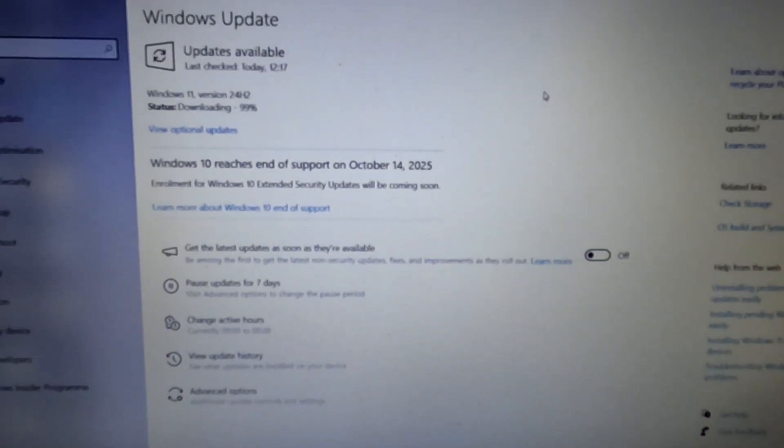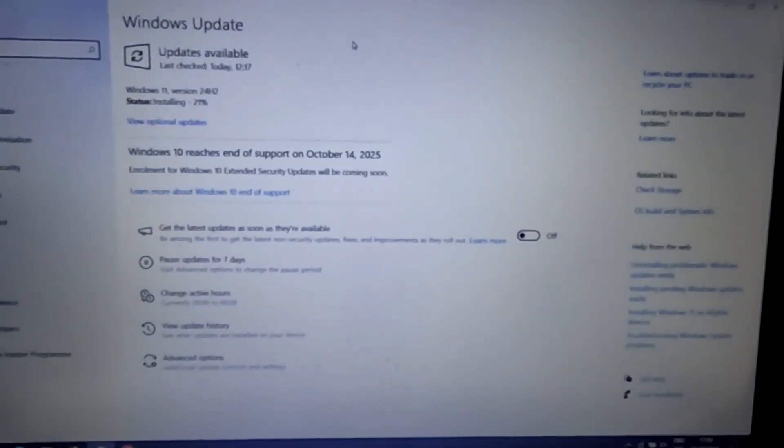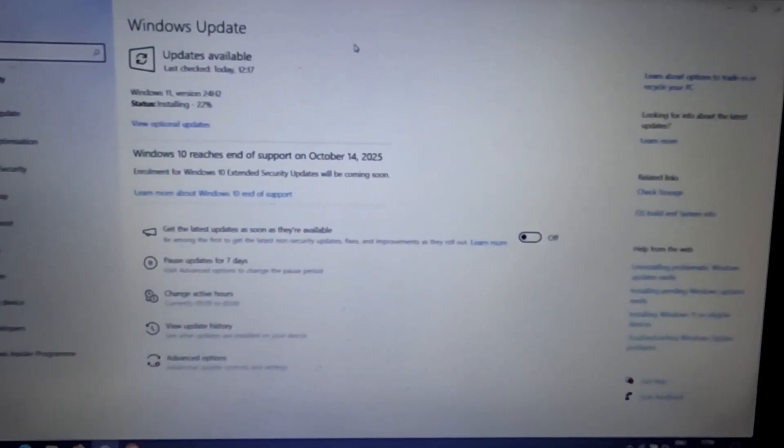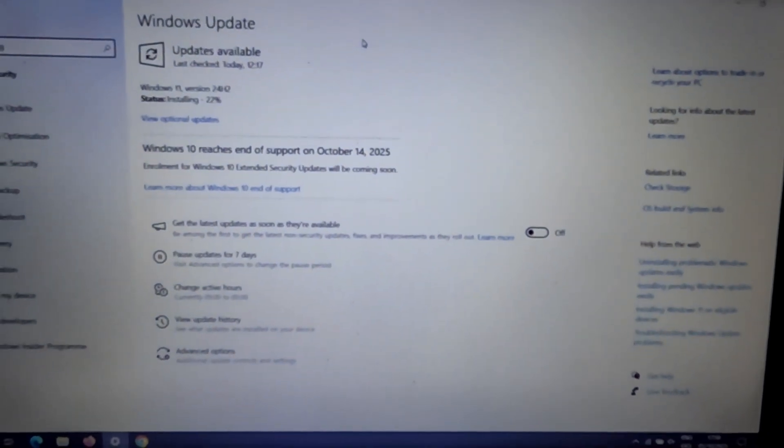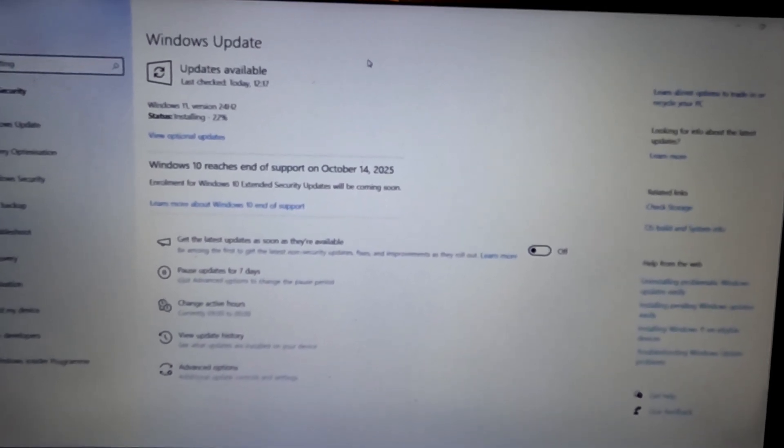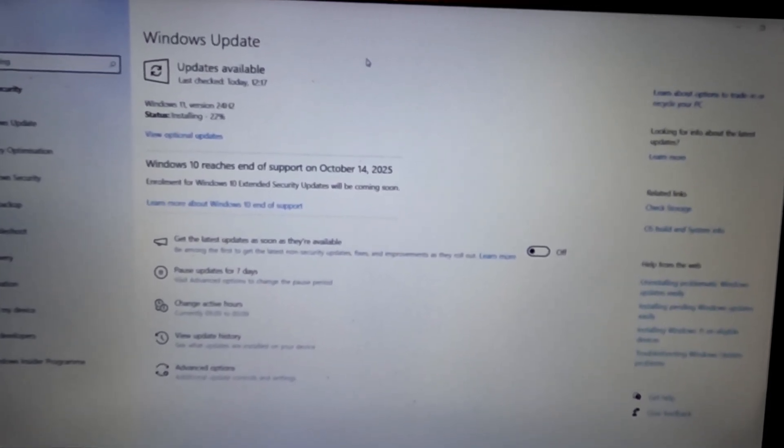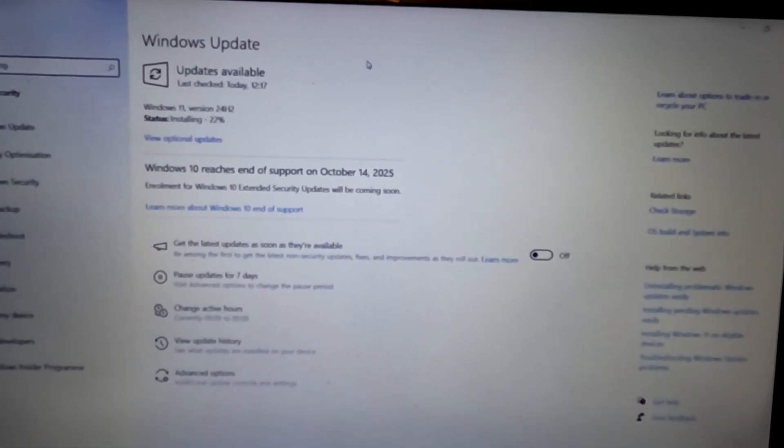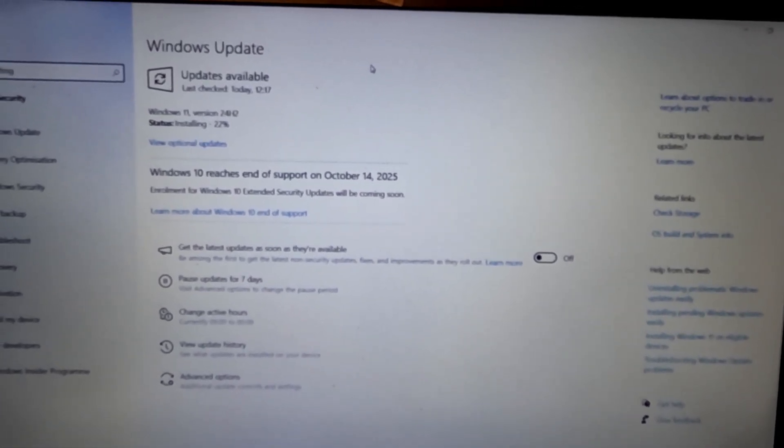The download process is complete, now the installation of Windows 11 is in progress. The installation process is not fast and may take some time.